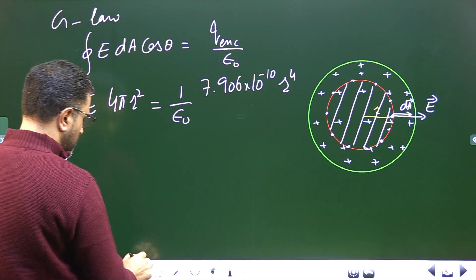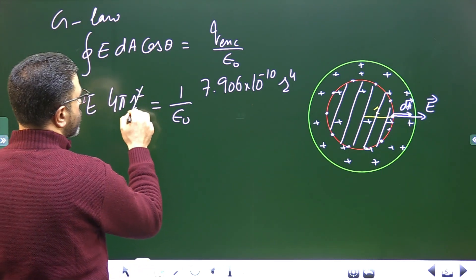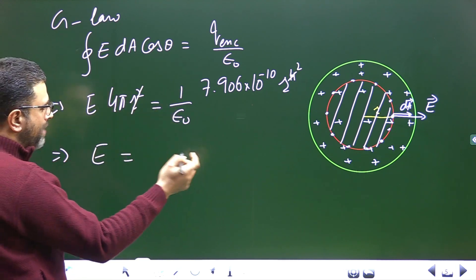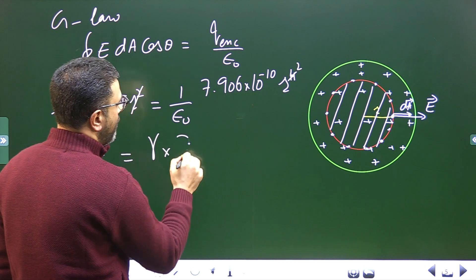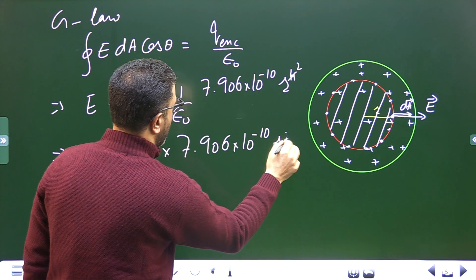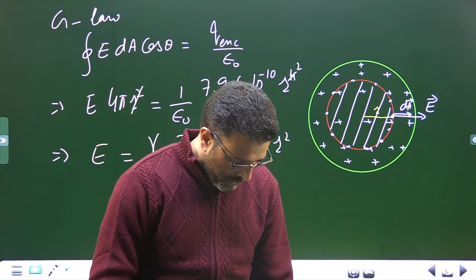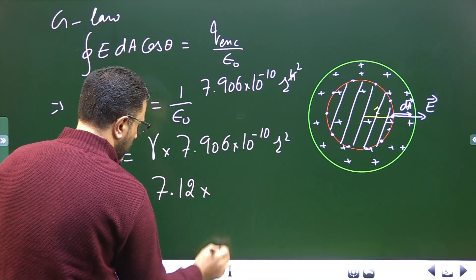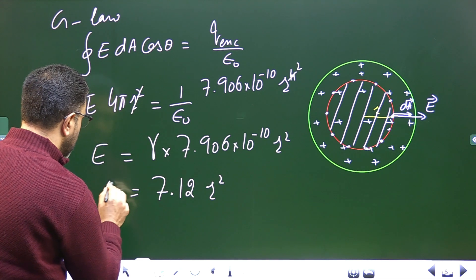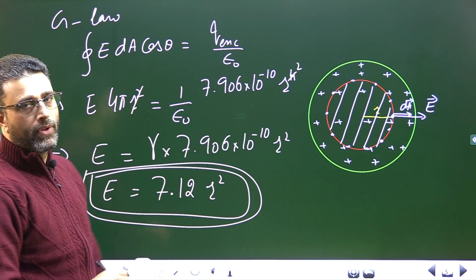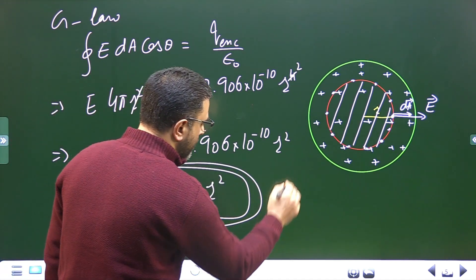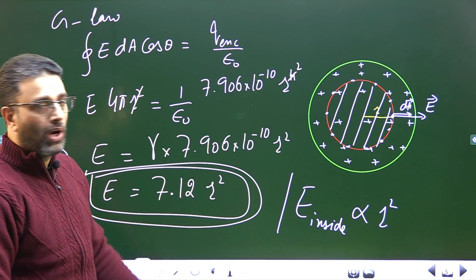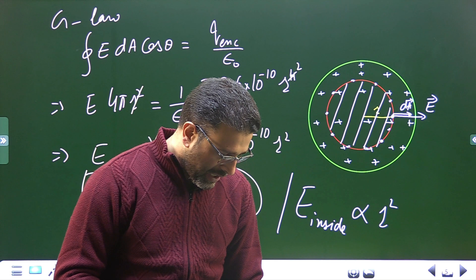Solving for E: the r² cancels partially, giving E = (1/4πε₀) × 7.906×10⁻¹⁰ × r². Since 1/4πε₀ = γ = 9×10⁹, this gives E = 7.12 × r² N/C. An important conclusion: the electric field inside the sphere is directly proportional to r².